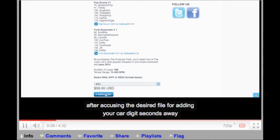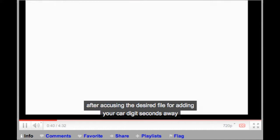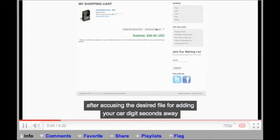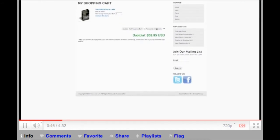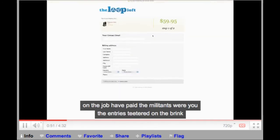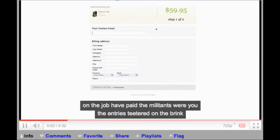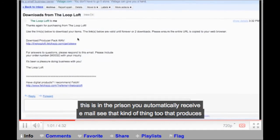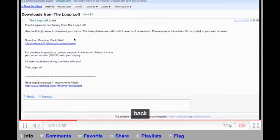After choosing your desired file format and adding to your cart, you're just seconds away from the instant download. On the checkout page, enter the email address where you would like to receive your download link. After submitting your billing information, you will automatically receive an email containing the download link to the Producer Pack.